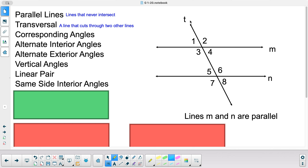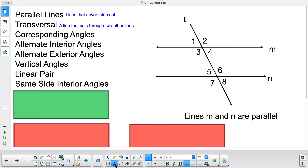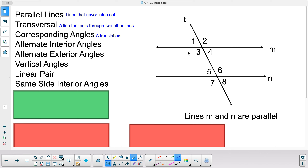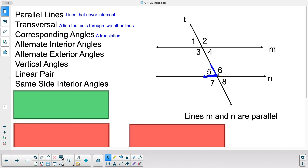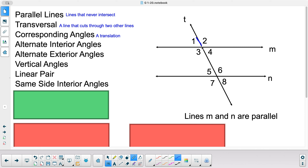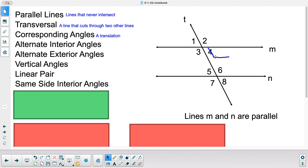Corresponding angles are basically a translation. Looking here, my corresponding angles are kind of like one and five. I look at angle one right here — if I just translate this angle, it's the same angle as five. Likewise, angle two translates to six.